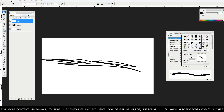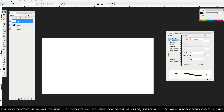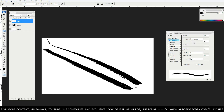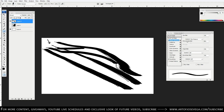Next is Shape Dynamics. We'll cover two key options. Size Jitter controls the size of your brush — set it to Pen Pressure and light pressure gives a small brush while harder pressure gives a bigger one. Minimum Diameter controls how small the brush gets at the lightest pressure. Bring it up and even a very light stroke won't get too thin, so you can control that minimum size.